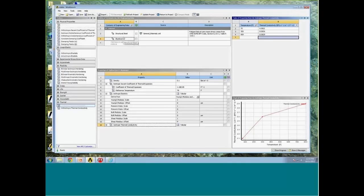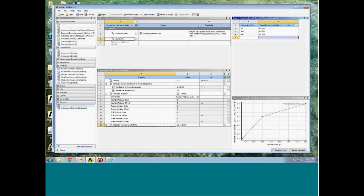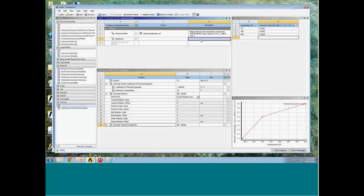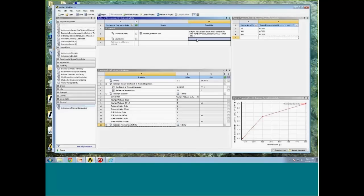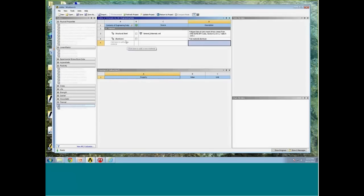My aluminum properties are now fully defined. I can give the material a description in column D of the Engineering Data table — I can type in anything I want there. For example, Structural Steel includes literature source information; in this case I'll type in 'fan material aluminum' or a similar description.